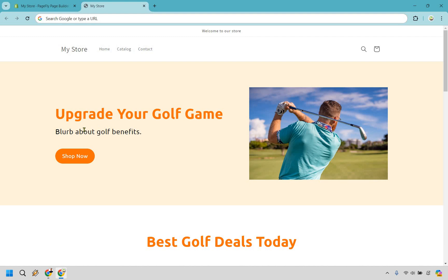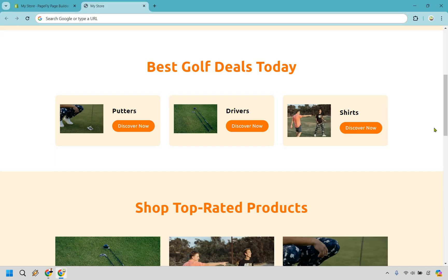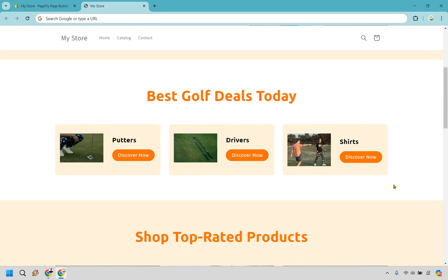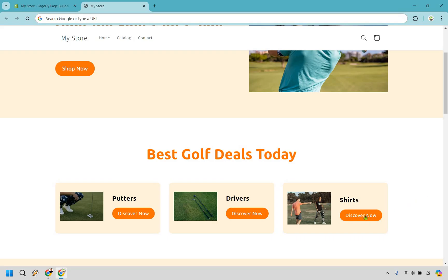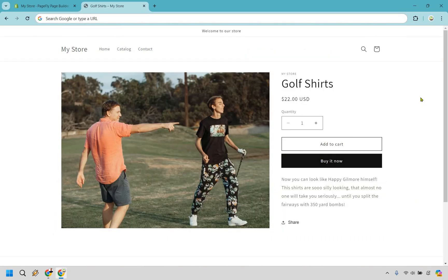Here we are on the live preview — 'Upgrade Your Golf Game' with a blurb about golf. I'm not saying these colors are the best, and I'll show you how to change them. For example, clicking on the shirts section takes you to a product page — I put up a funny royalty-free picture with copy about looking like Happy Gilmore. At least I thought it was funny. Let's go back and I'll show you how to edit those colors.